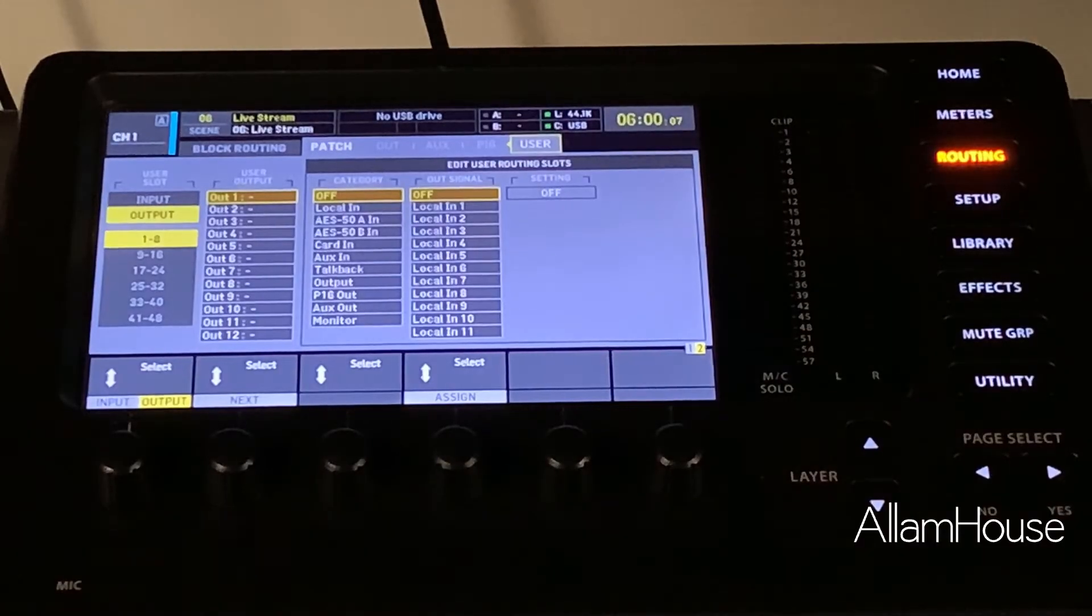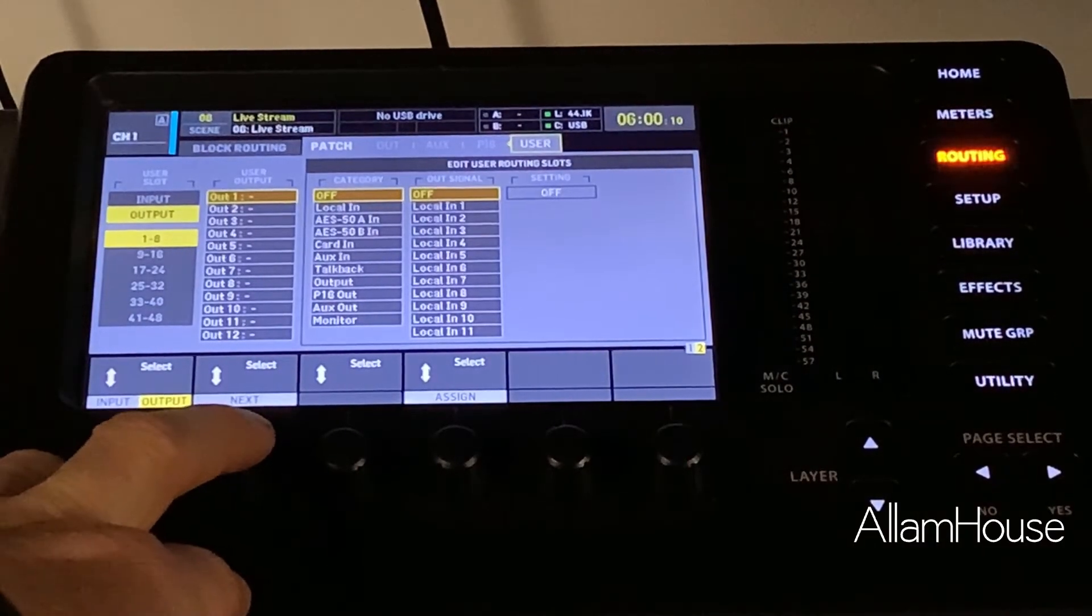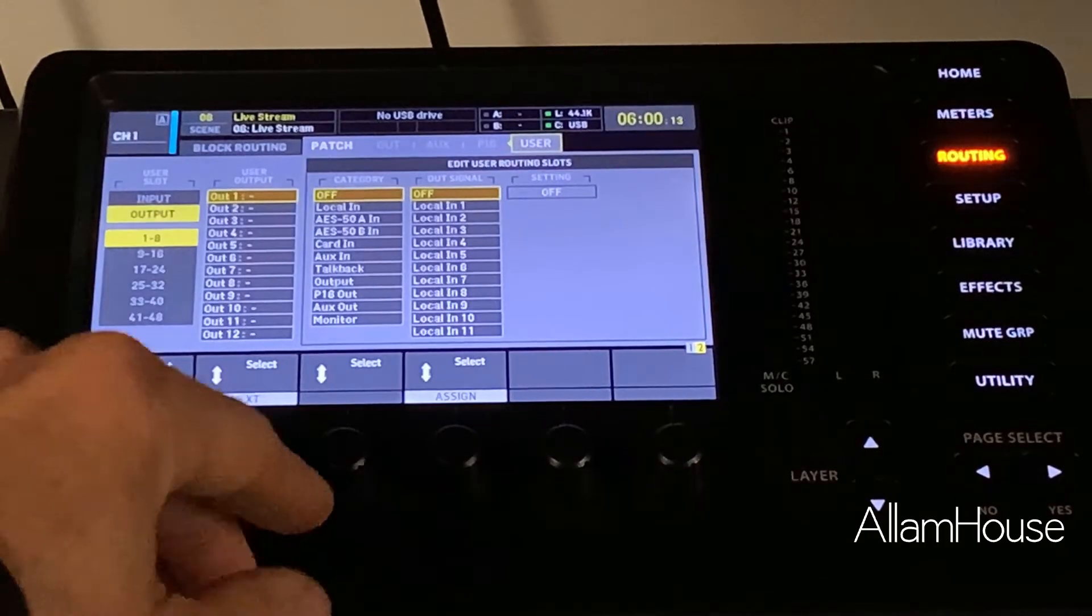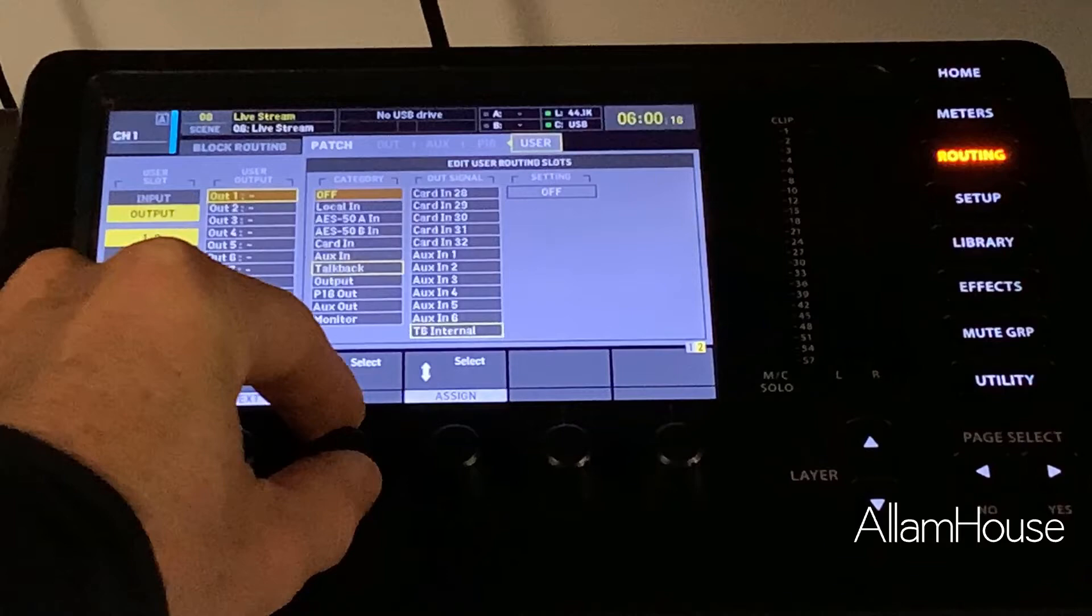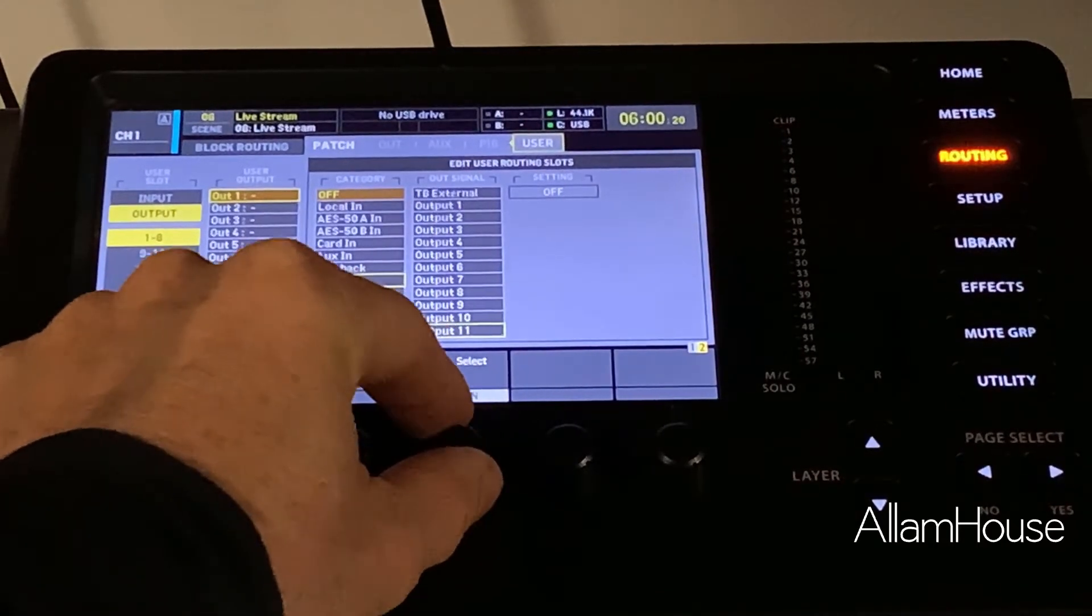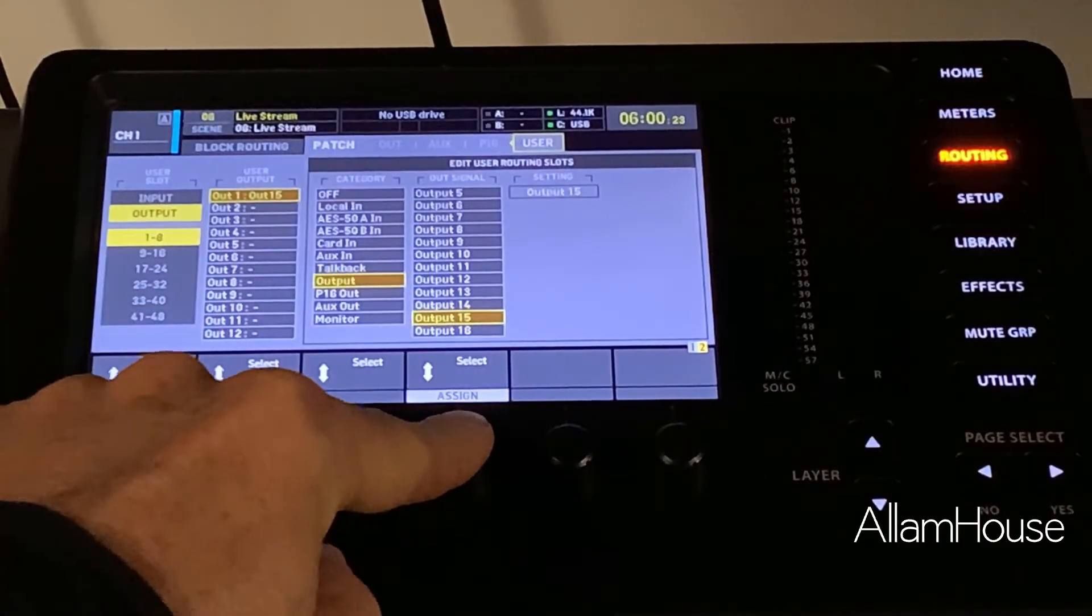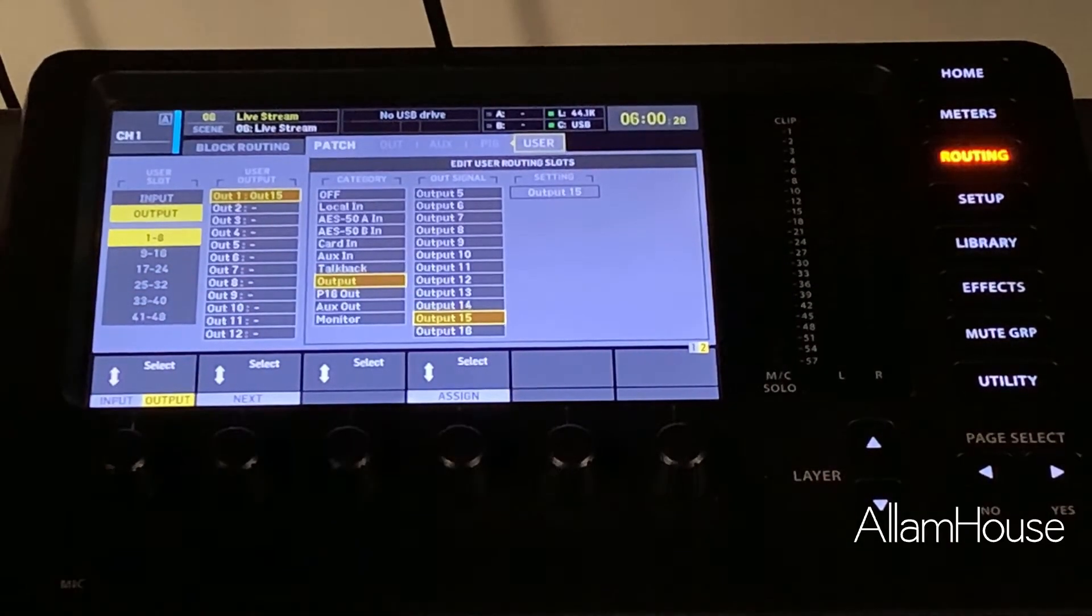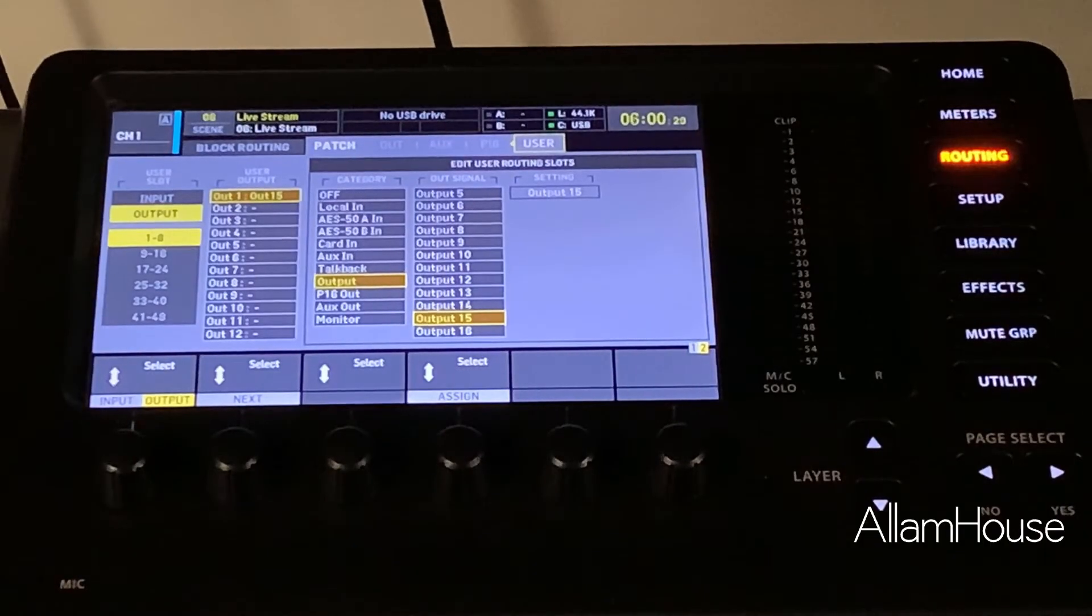So output one, we want to use this third knob and come down to Output, and we are going to scroll down here to Output 15 and we select it by pushing the button. You can see now output 1 is going to mirror output 15, which is our Main Left.